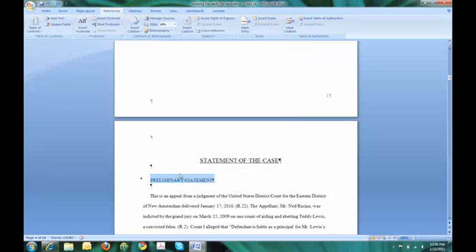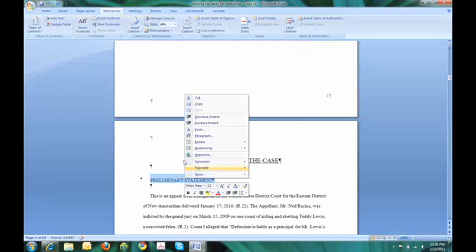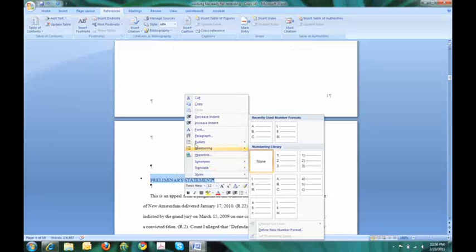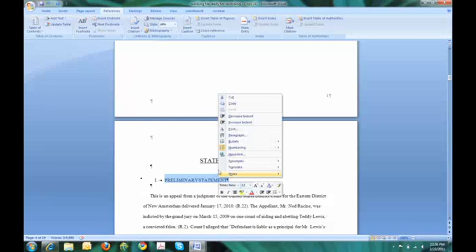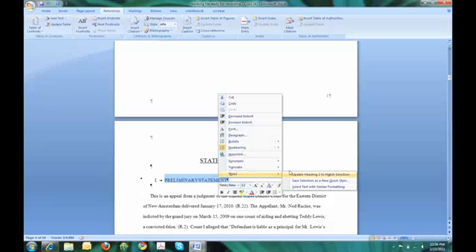I also would like it to be numbered, so again, right-click, numbering, and I will pick Roman numerals. And now I have to make sure that the computer knows to format level 2 headings the same way every time I mark a text. Update heading 2 to match selection.